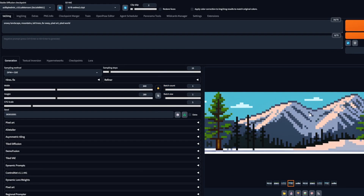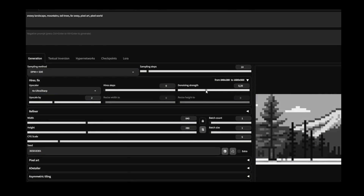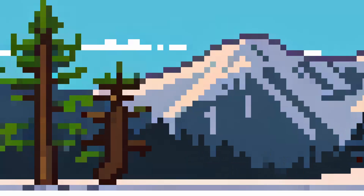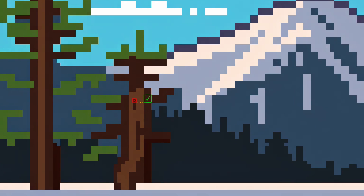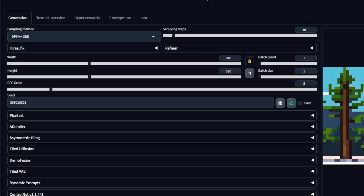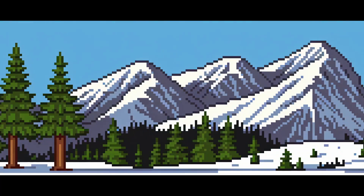Usually I'd upscale the result with HiRes Fix. But — and this is the other detail I was talking about — for this model, we will not use HiRes, as it may lead to results that don't maintain pixel size, or just no noticeable change at all. If you need to use it, scale always with integer numbers, and use more than 0.7 denoising strength. How much more will depend on each case.